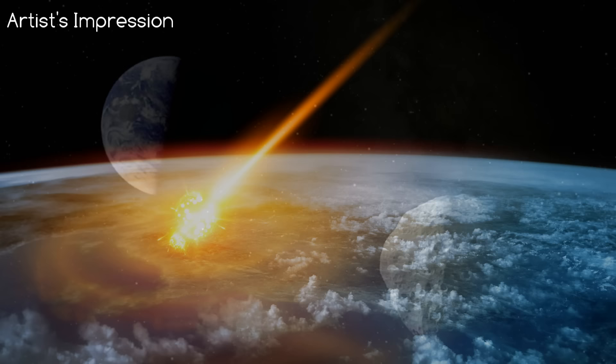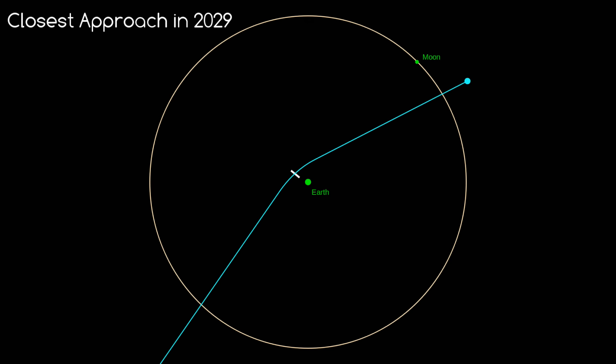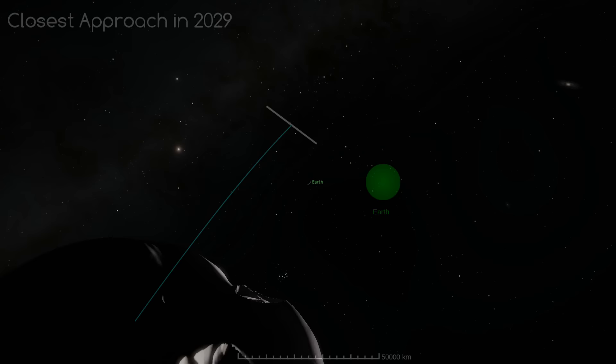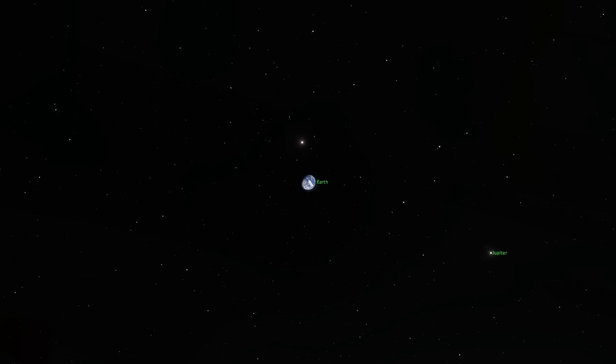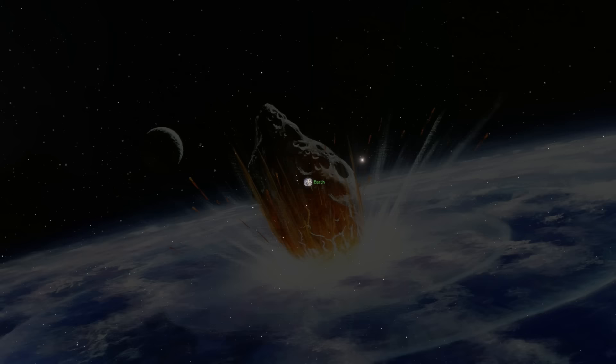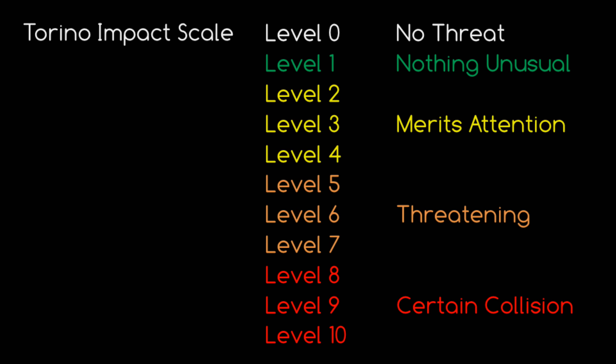Number 9: 99942 Apophis is a near-Earth asteroid which caused a stir in December 2004 because initial observations indicated a probability of about 2.7% that it would hit Earth on April 13th, 2029. Additional observations improved its predicted orbit, eliminating the chance of collision in 2029. However, the possibility remained that during this very close encounter with Earth, Apophis could pass through a gravitational keyhole — a small region of no more than about 800 metres wide — that would alter its orbit sufficiently to put it on an impact course exactly seven years later in 2036. This kept it at level 1 on the Torino impact scale until August 2006.